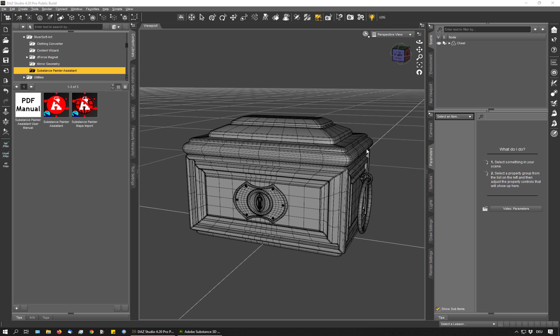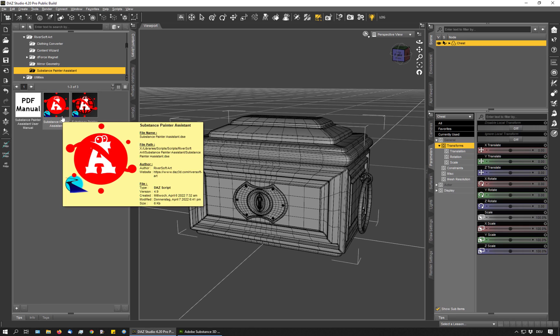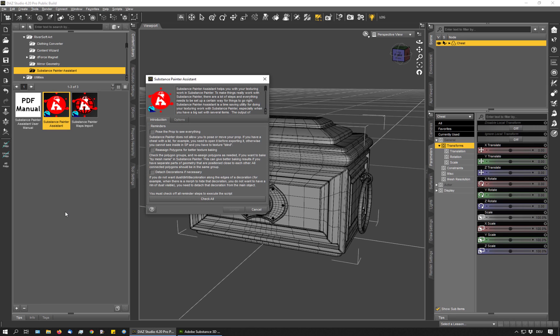So let's see how it works. I have a chest here as my example object, so I select it and I double-click the Substance Painter Assistant script. And as you can see, I get three reminders. The first one is to pose the prop. The second is to group the polygons for a better texture baking. And the third one is to detach decorations.